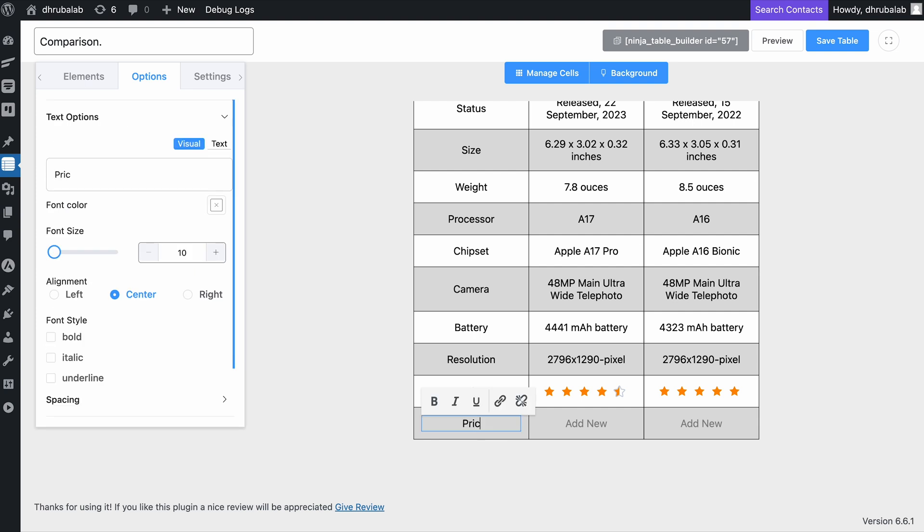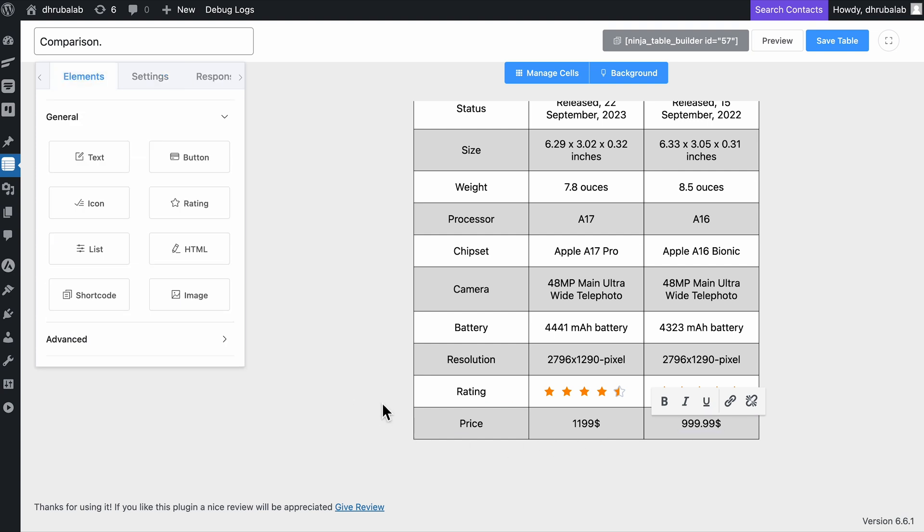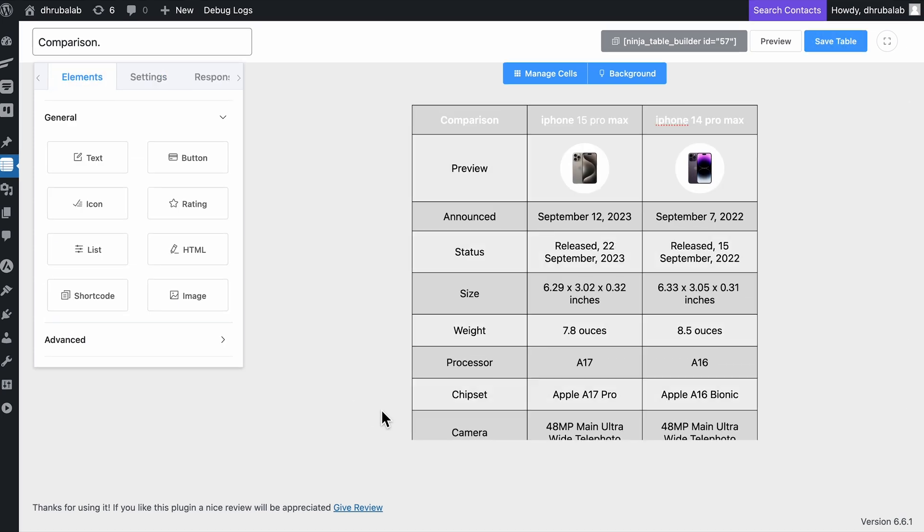The last touch to add is the pricing. Once that's done, your table is practically ready to go live. But as I promised, next up is fine-tuning everything to ensure it looks polished and professional.